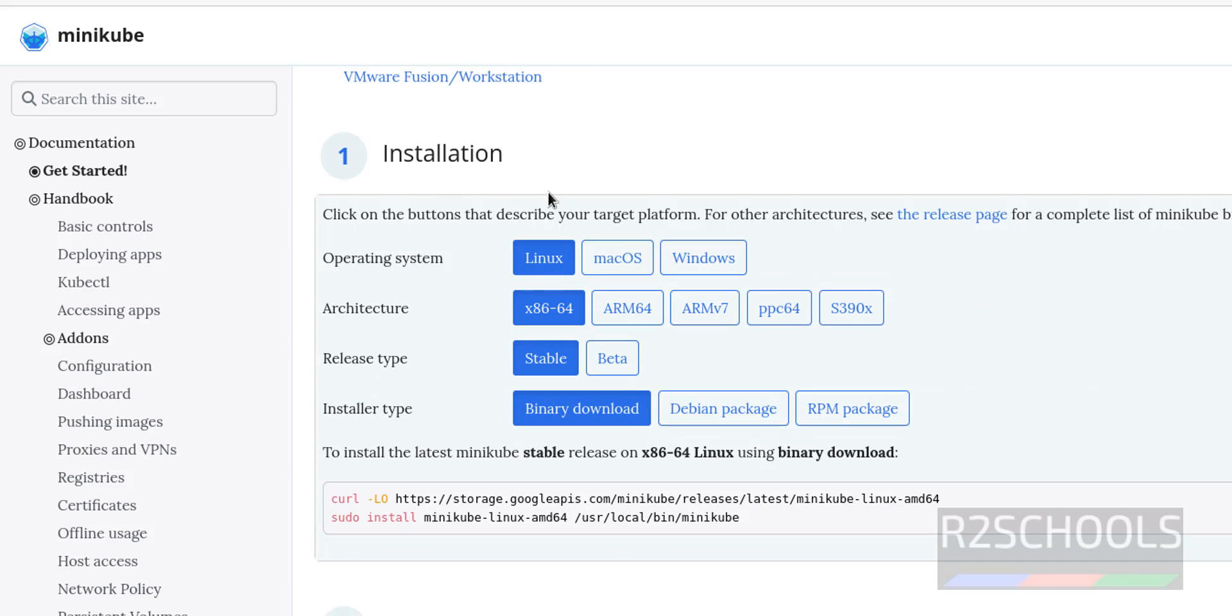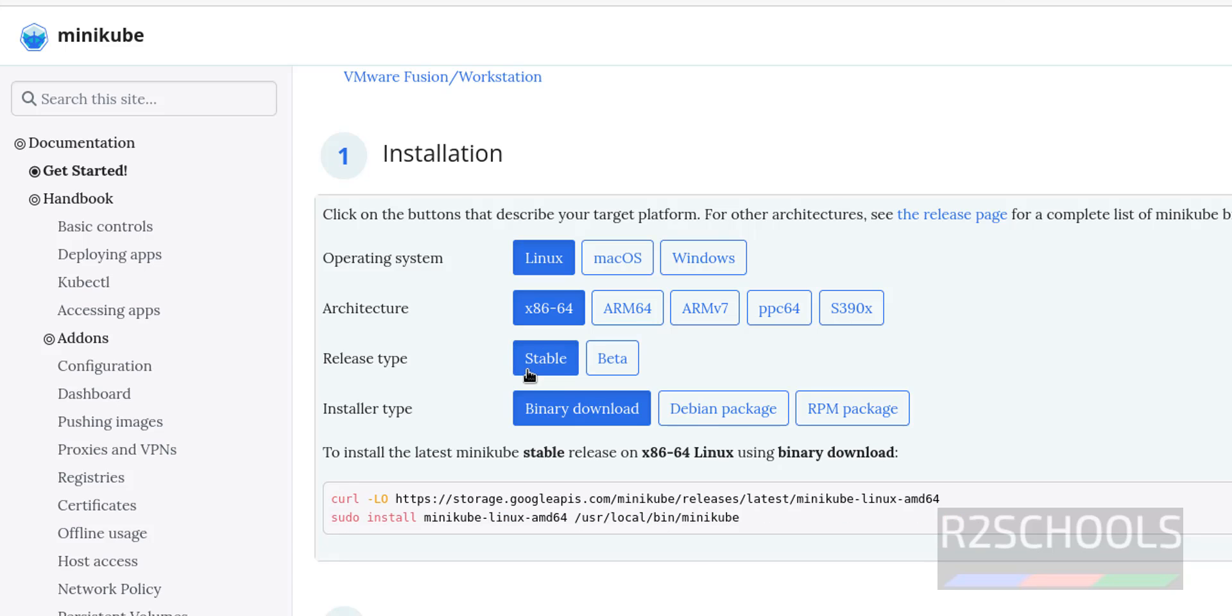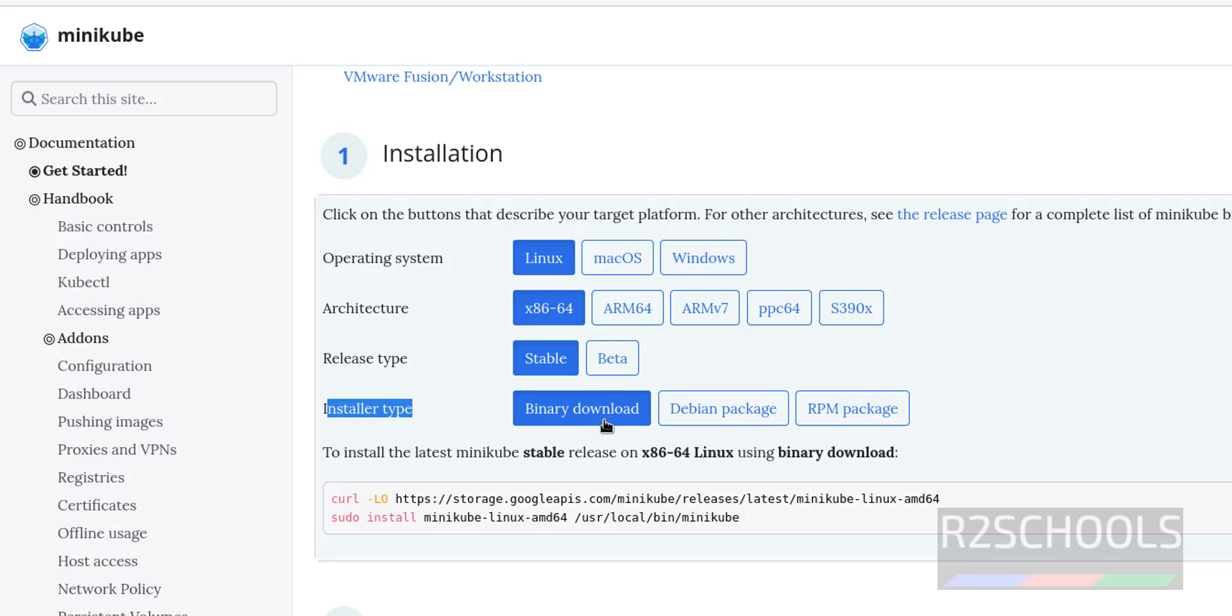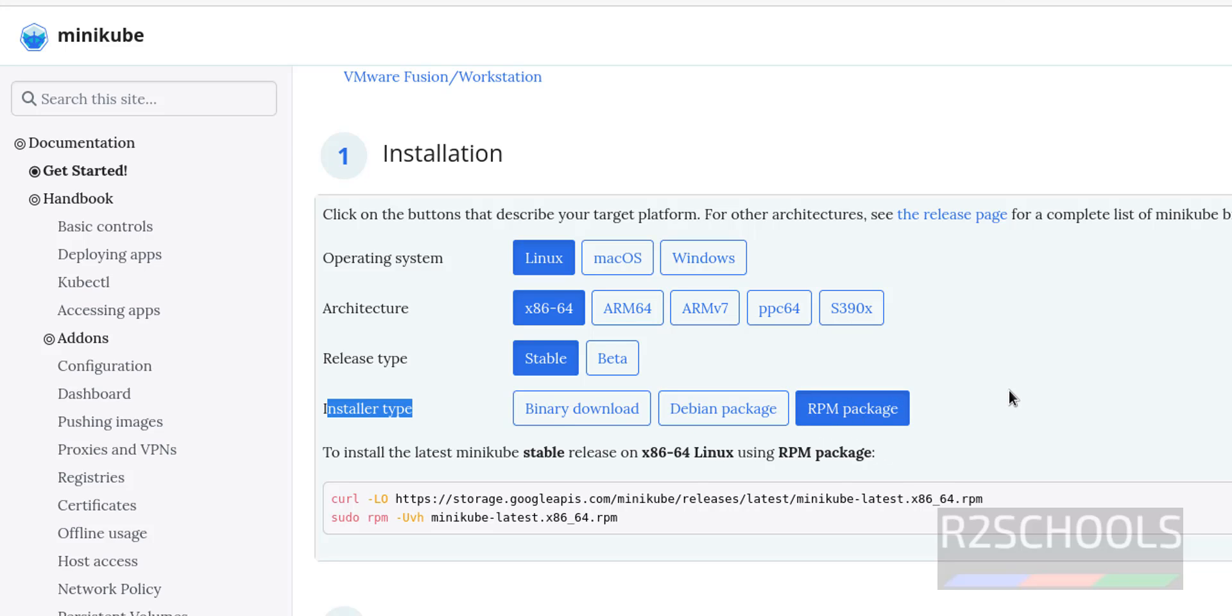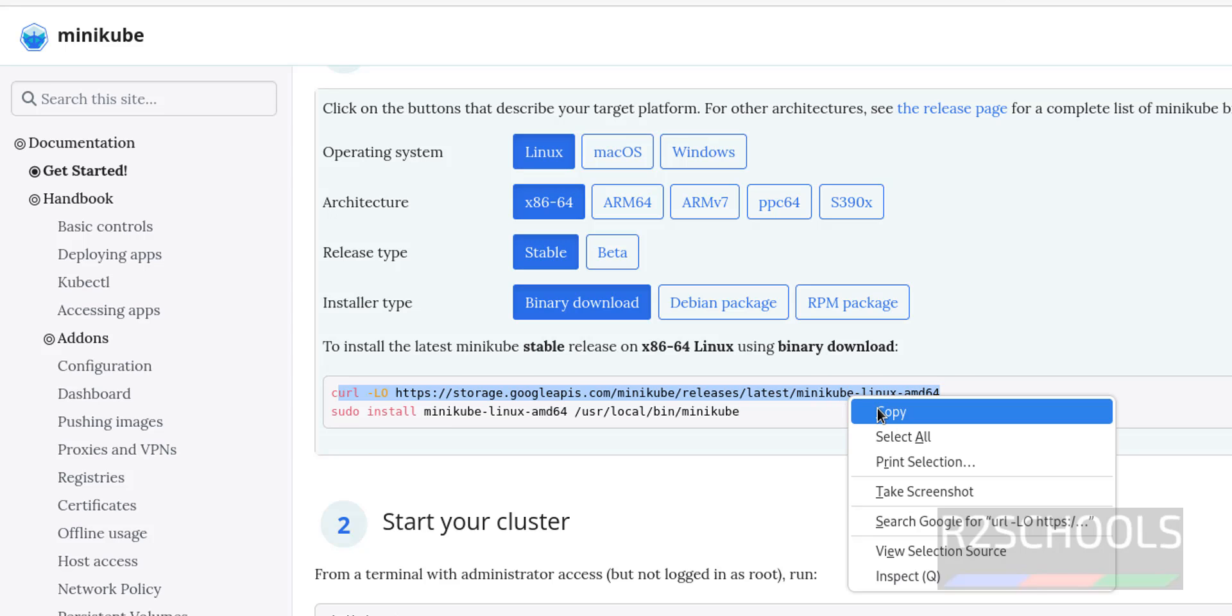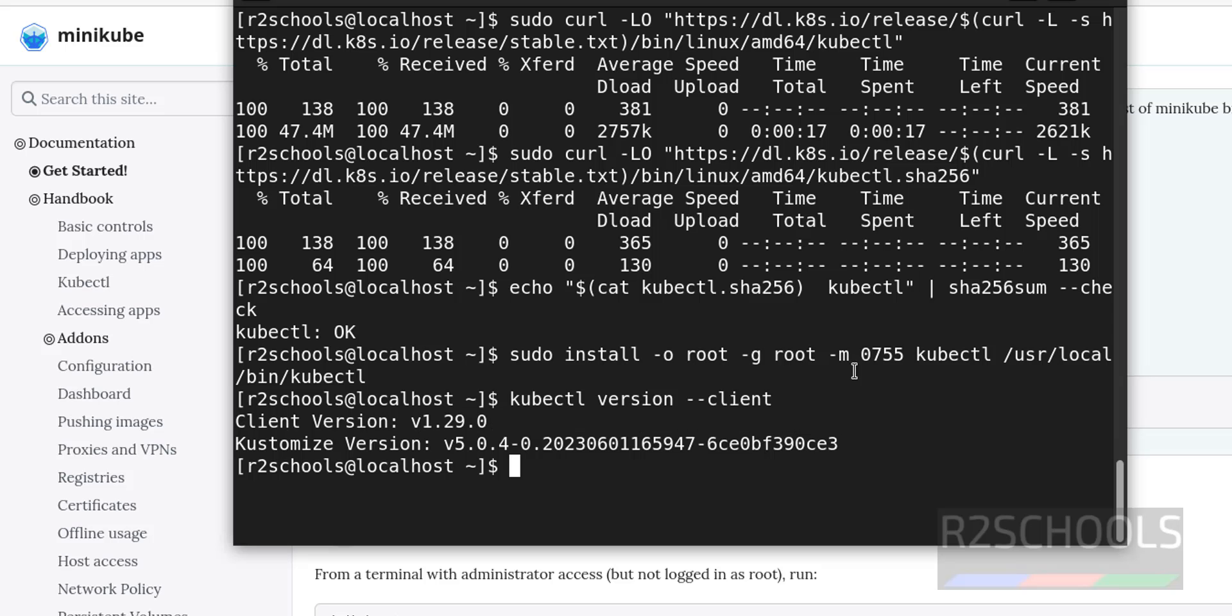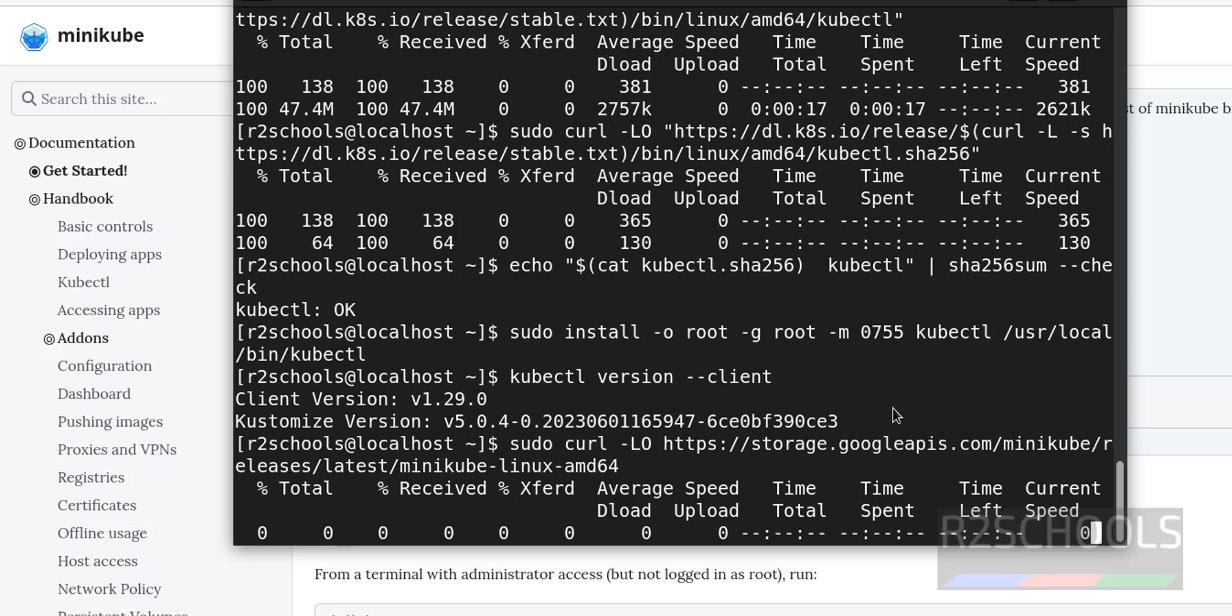See, in the installation section we must select Linux and architecture, then release, we have beta or stable. You must select stable version. Then installer type, here also we have three methods: binary, deb is for Ubuntu type, and RPM for Red Hat family. All three are fine, I'm going with the binary download. Copy one by one, copy this first line, paste it, you should give sudo then curl and hit enter.